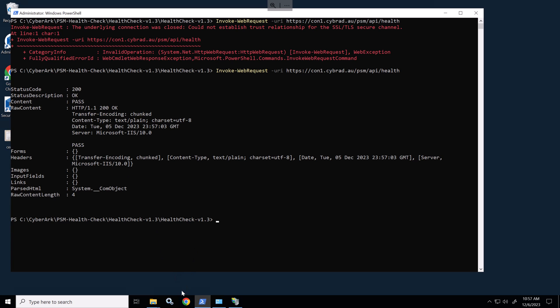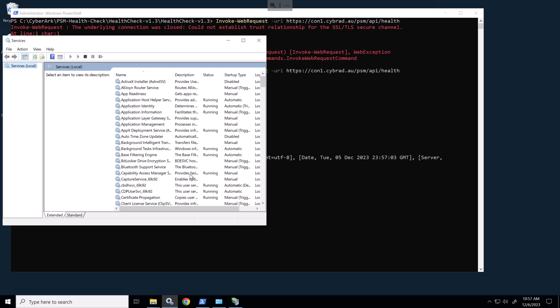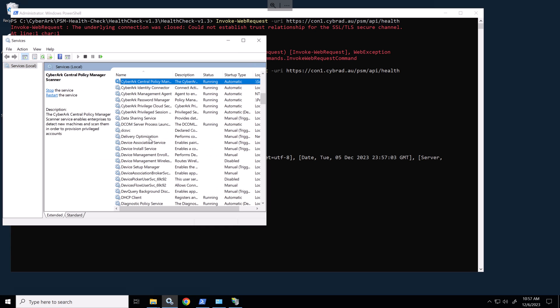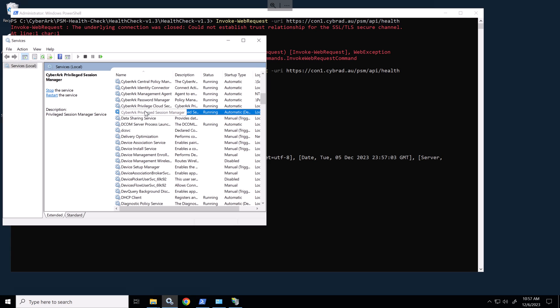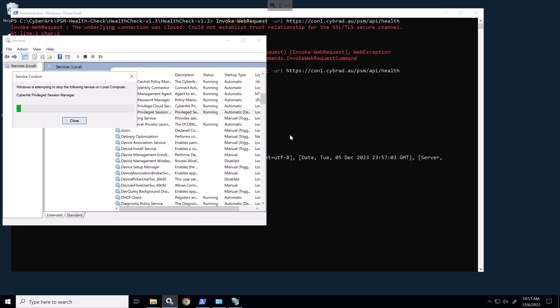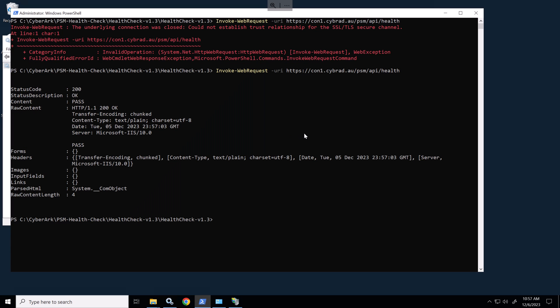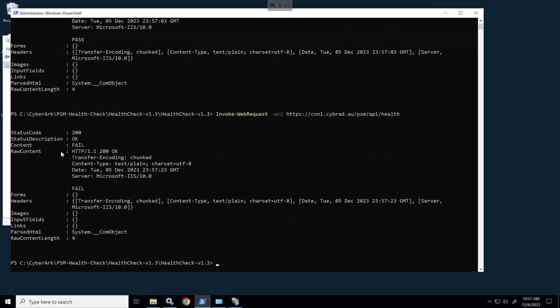So if we open up services and go to the CyberArk PSM service and we'll stop that service. And we'll rerun the command. We can see it now says fail in the content. So the PSM health check is working.